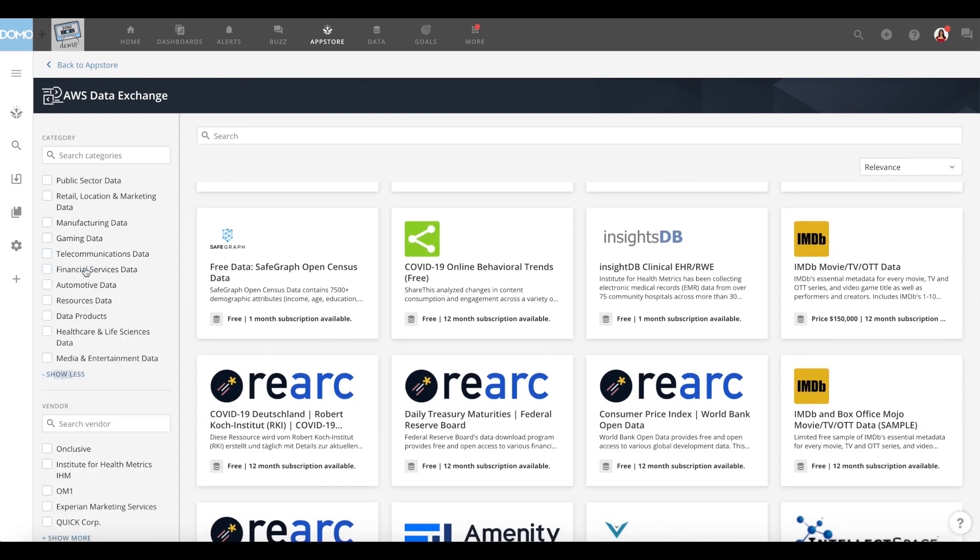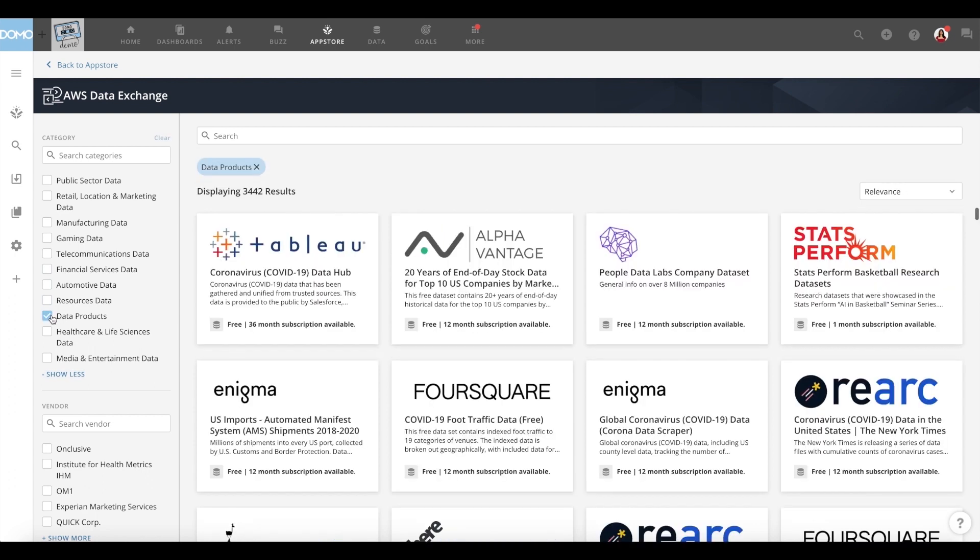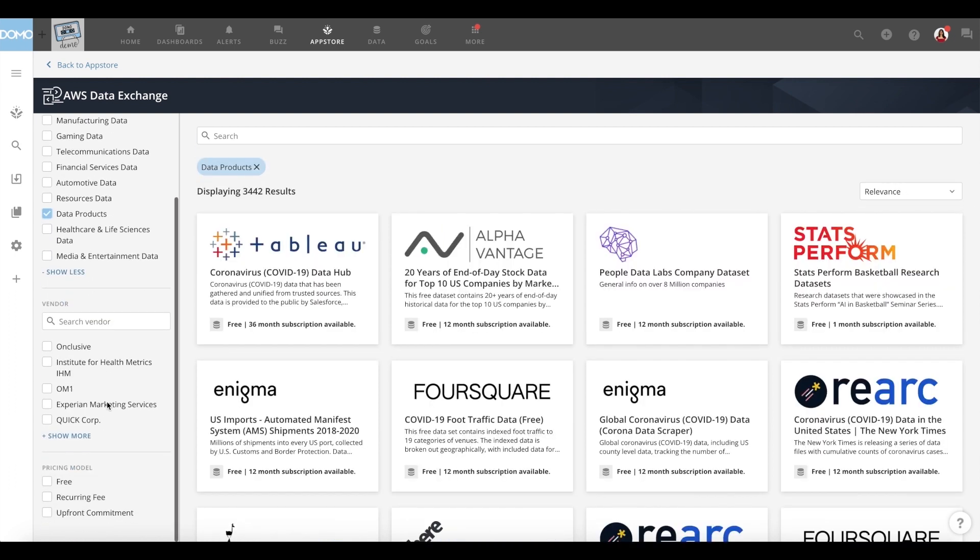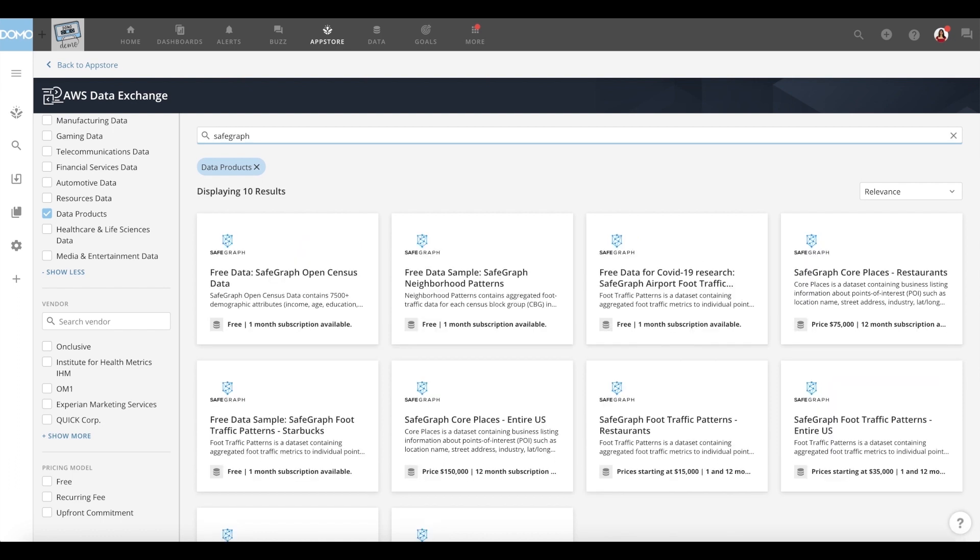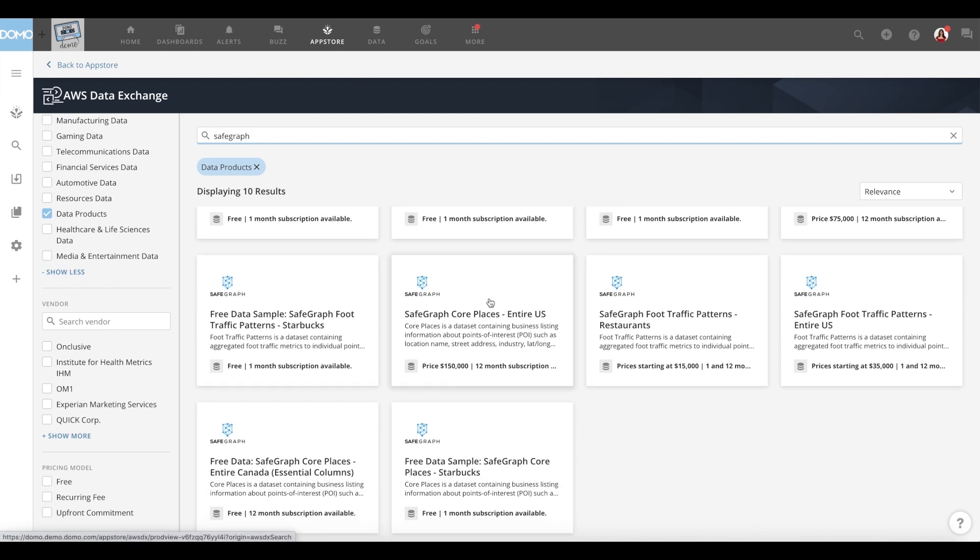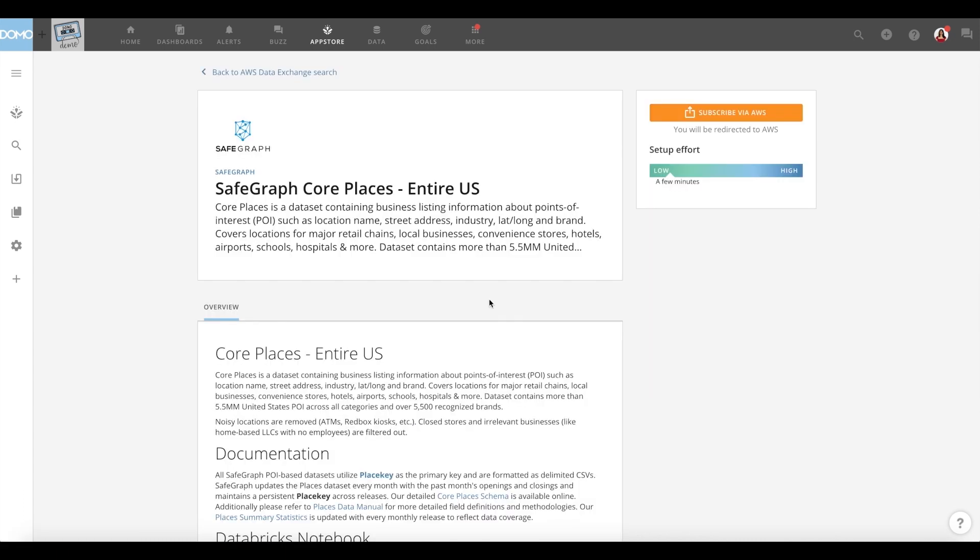Here, you can browse, filter by category or vendor, or search for a specific data product or type of data most applicable to your needs. The filters on the left-hand side of the page will allow you to conduct a more streamlined search by selecting categories, vendors, and pricing models to refine your search options.